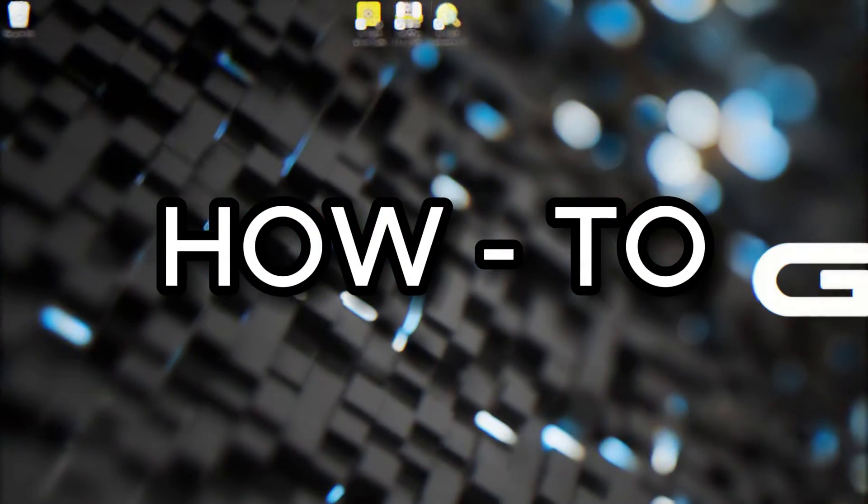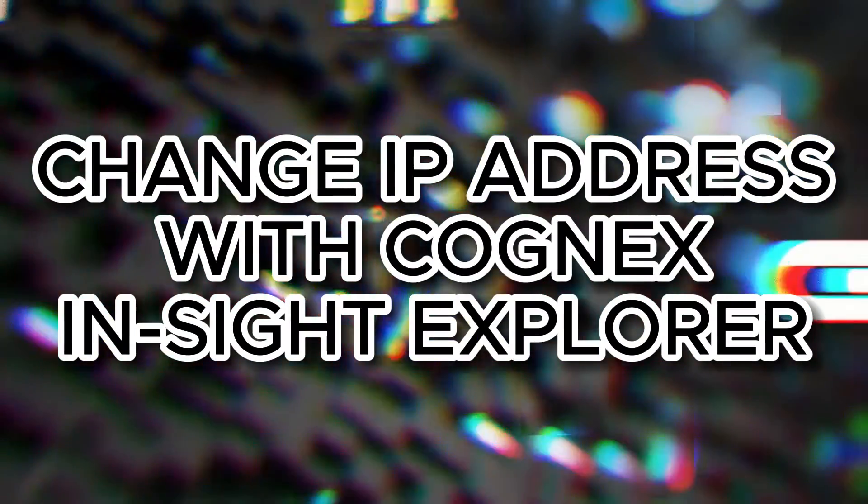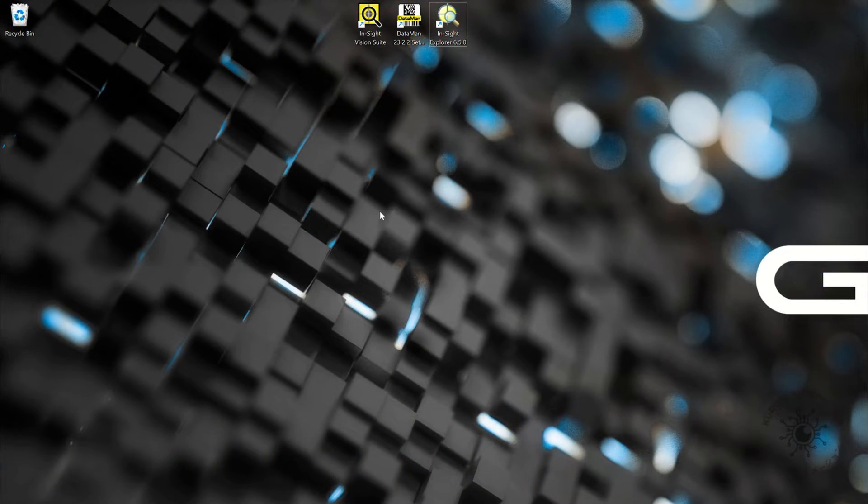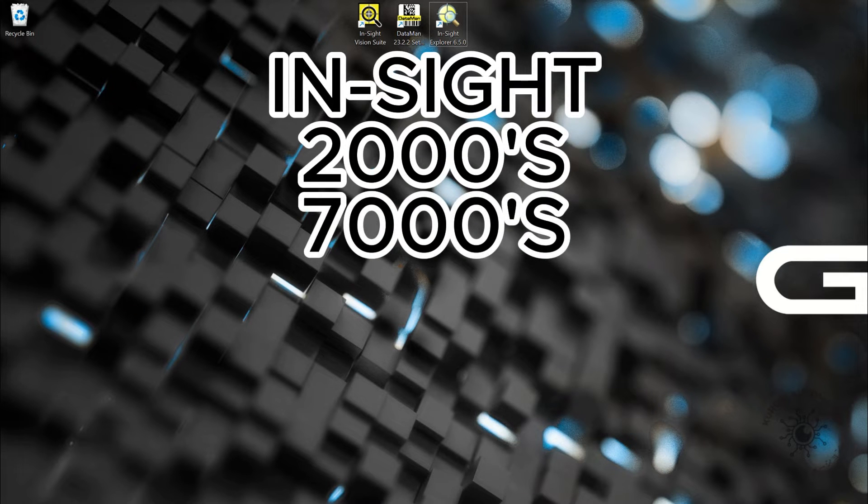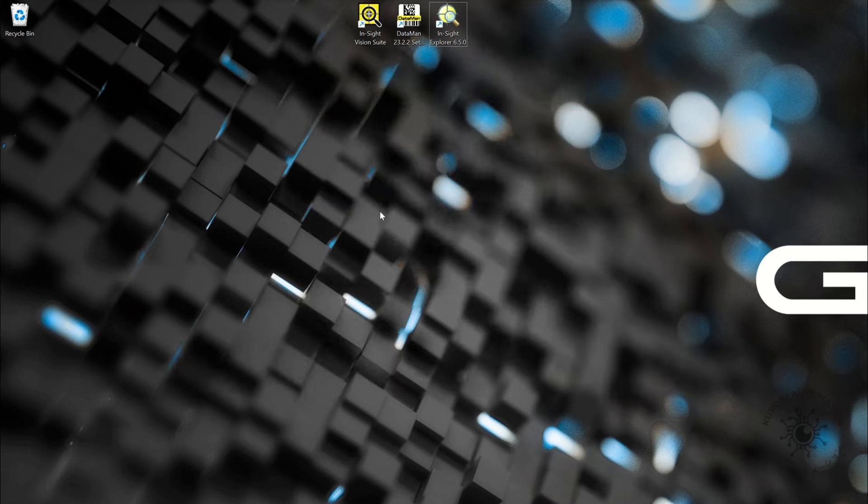How to change IP address with Cognex Insight Explorer. This works for Insight 2000s, 7000s, 8000s, and 9000 series.